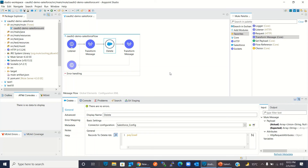So this is how you can set up OAuth 2 authentication to talk to Salesforce and use the Delete method to delete records in Salesforce. I hope you understood how to configure OAuth 2 to talk to Salesforce and how to delete records. If you liked this video, click the Like button and subscribe to the channel. Thanks for watching!